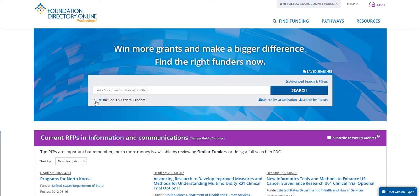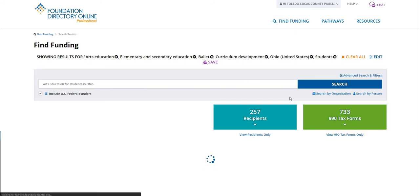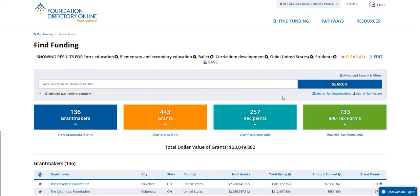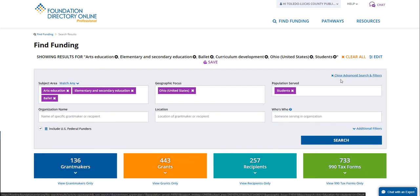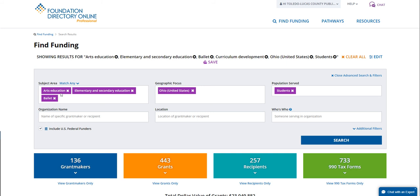From here, you can also check or uncheck 'Include U.S. federal funders,' depending on whether you want to apply to federal grants. Then we can hit search. We can see the suggested search that FDO has provided: arts education, elementary and secondary education, ballet, curriculum development in Ohio, and for students. We can see this more clearly if we select Edit or Advanced Search Filters to see how it broke those out.